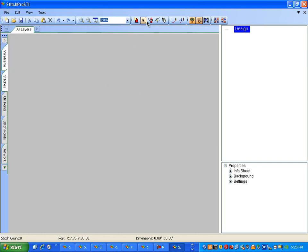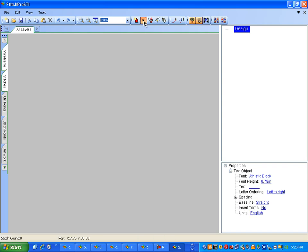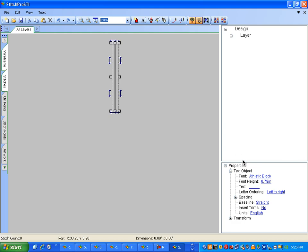To start our lettering, go to the Text Tool. Click on the screen one time with the left mouse button. Go to the Font in the Properties view and click Athletic Block once.